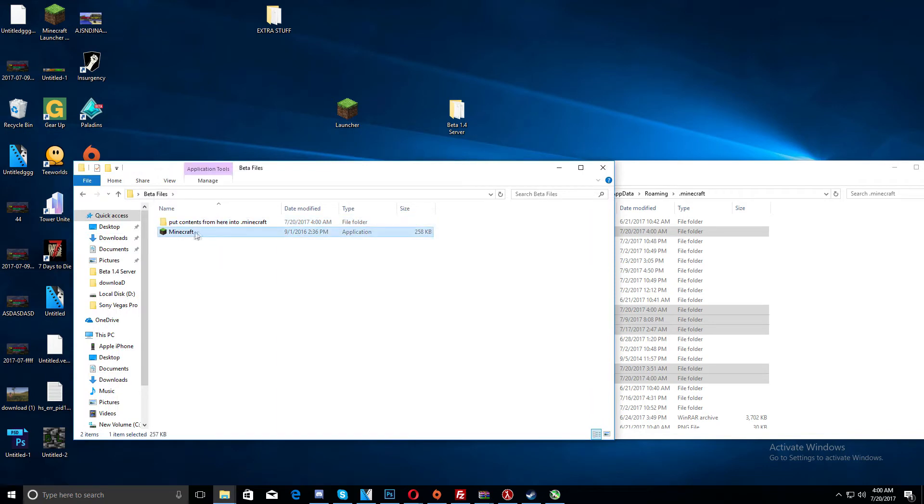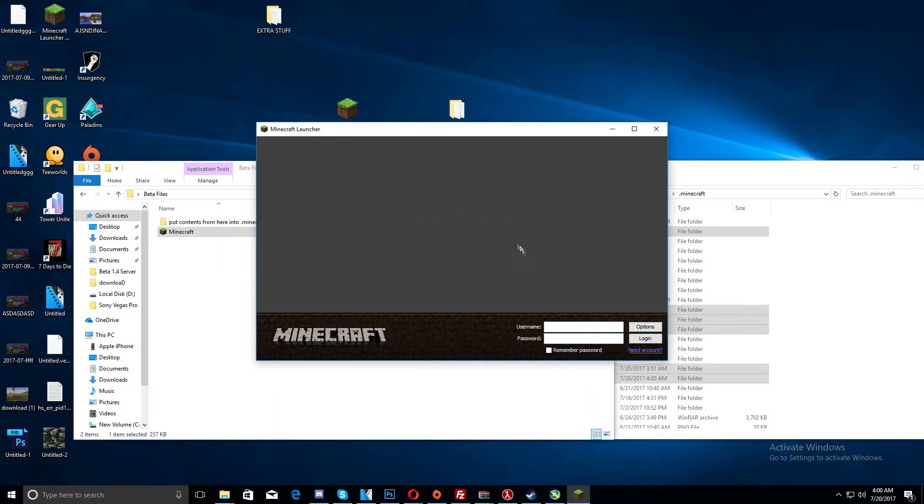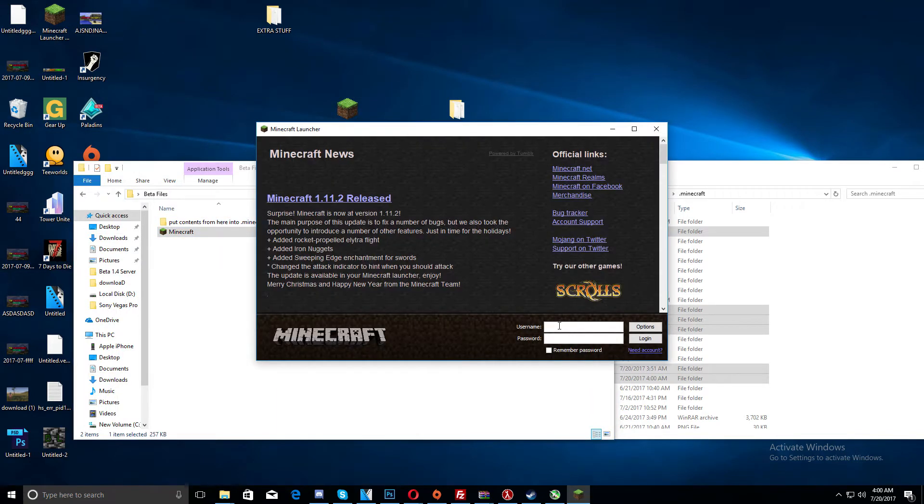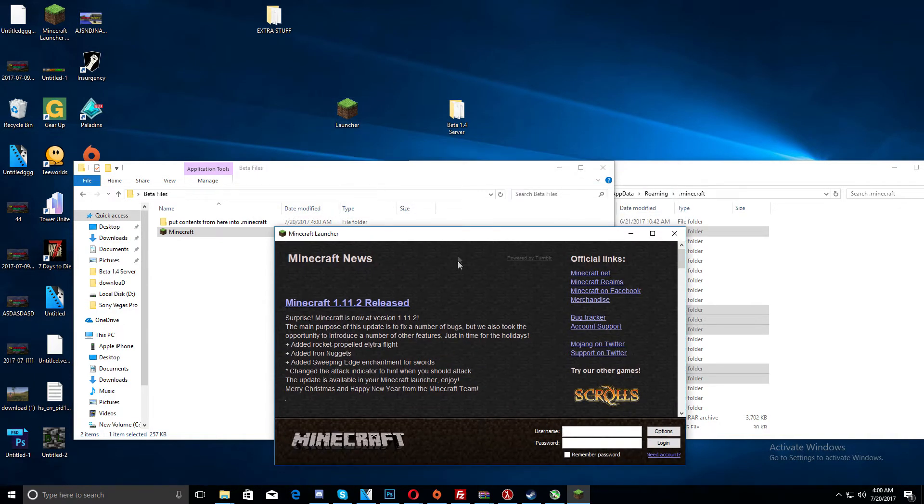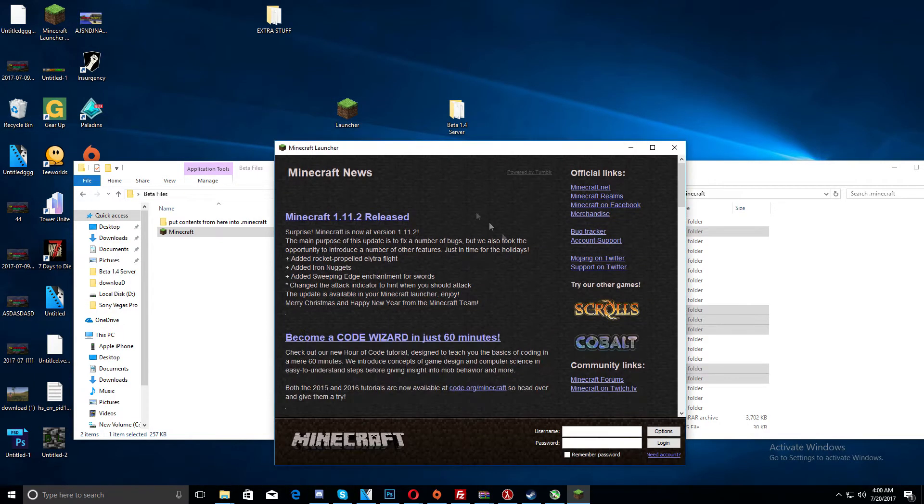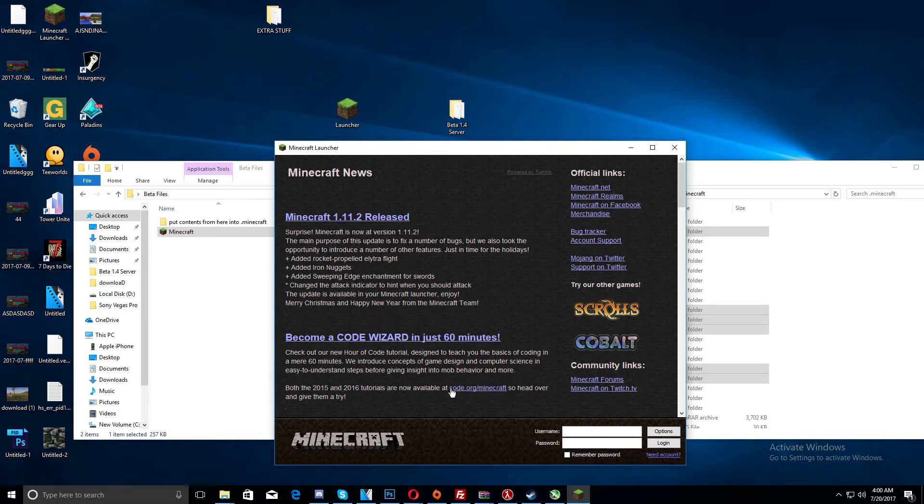And then we can open up the .minecraft or the .minecraft.exe, the launcher, it's the same thing, it's simple. I'm going to type in end username, I'm going to type in sweetappa, because I'm a savage, hit log in.